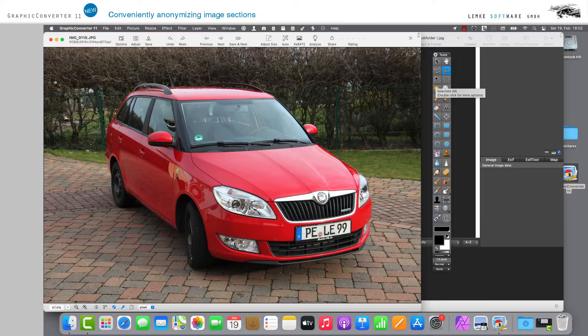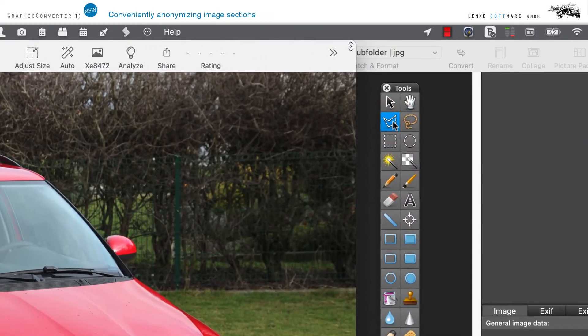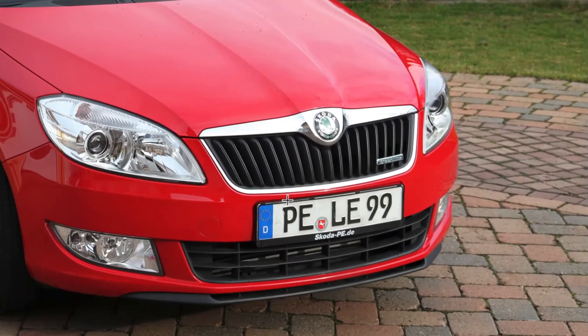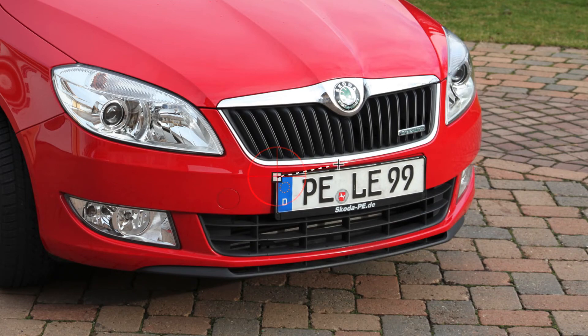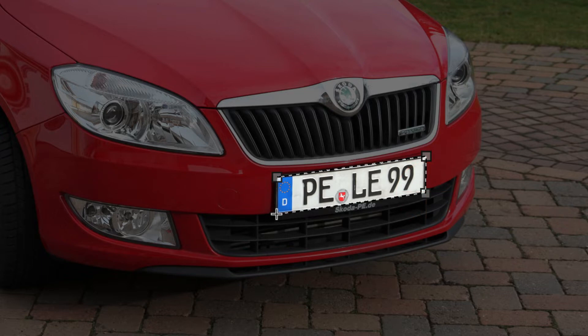Now click in the Polygon tool and click with the mouse pointer at each corner of the license plate. The rest of the image will be automatically darkened while the selected area will remain in normal lighting and the area will be highlighted by a dashed line.